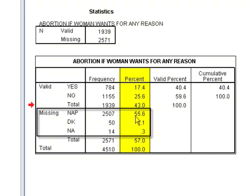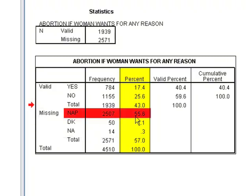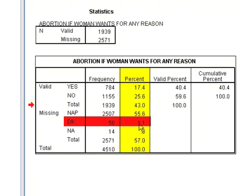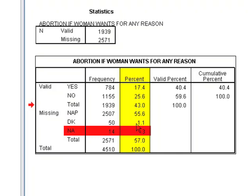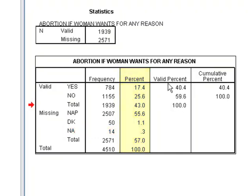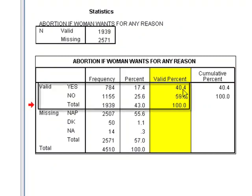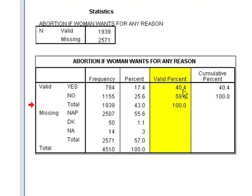Not everybody is asked this question in the GSS — people are randomly selected to answer it, and 55% of respondents weren't asked this question, so we shouldn't include them in the analysis. Similarly, some people didn't answer at all, and some didn't know. If we exclude those, we get the valid percentages — the percentage among only the valid responses. Including just yes and no, 40% of Americans said yes, abortion is okay for any reason, and 60% said no. Treating the GSS as a representative sample, we can make that kind of inference about the U.S. population.